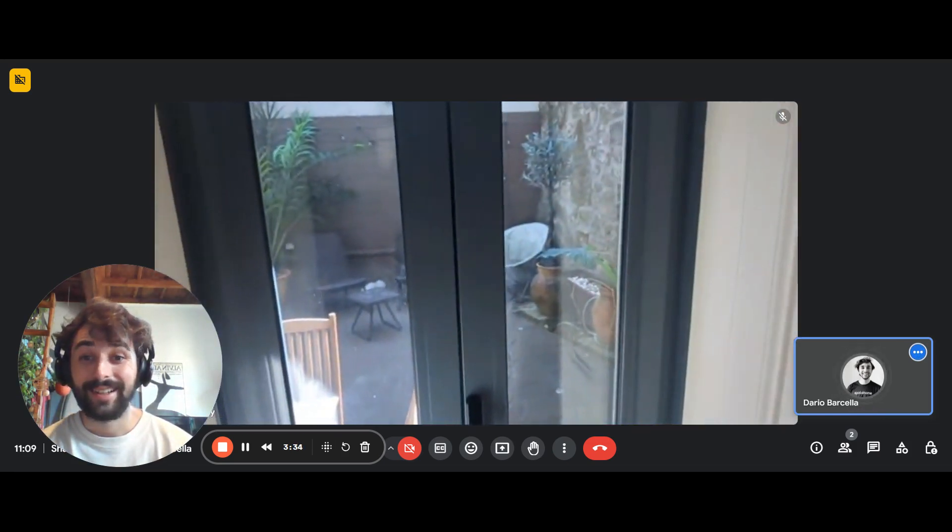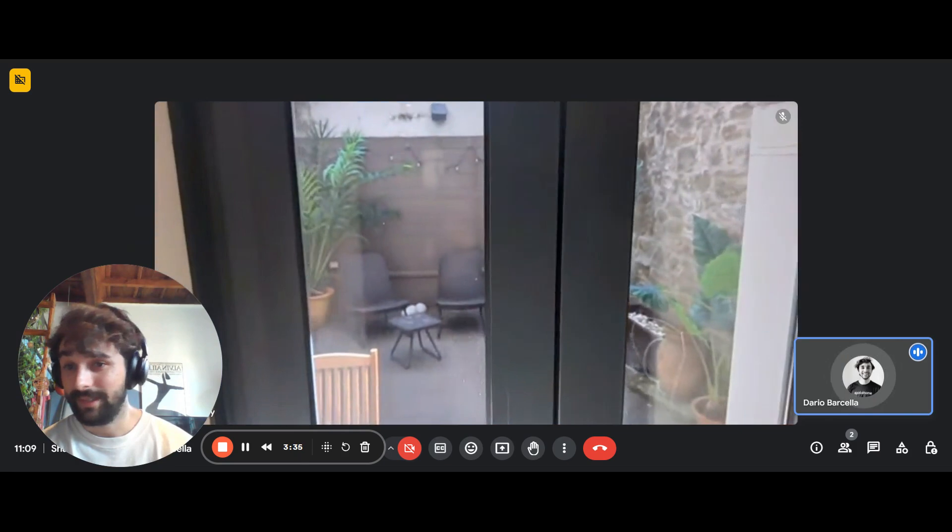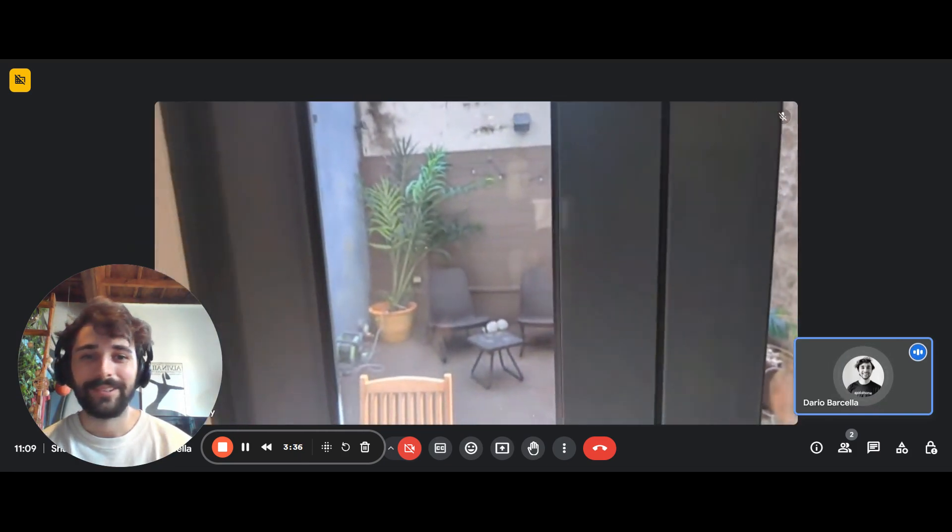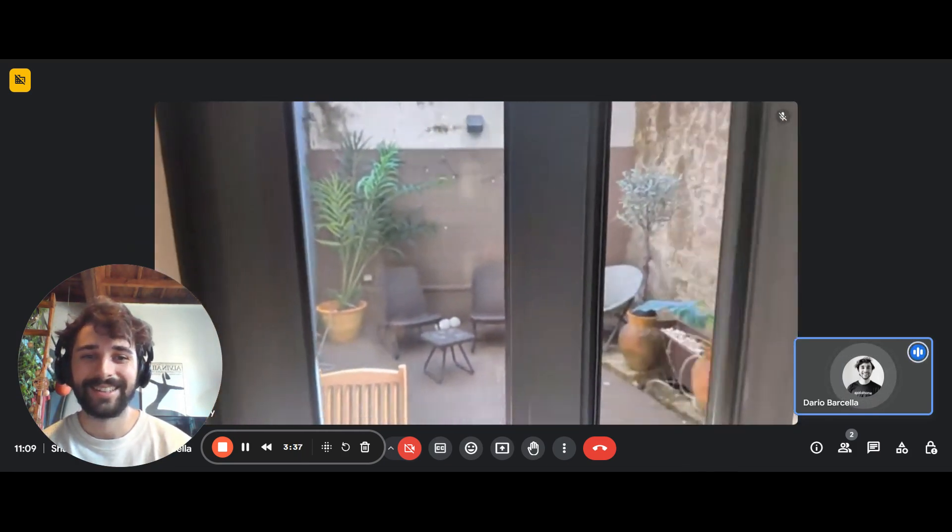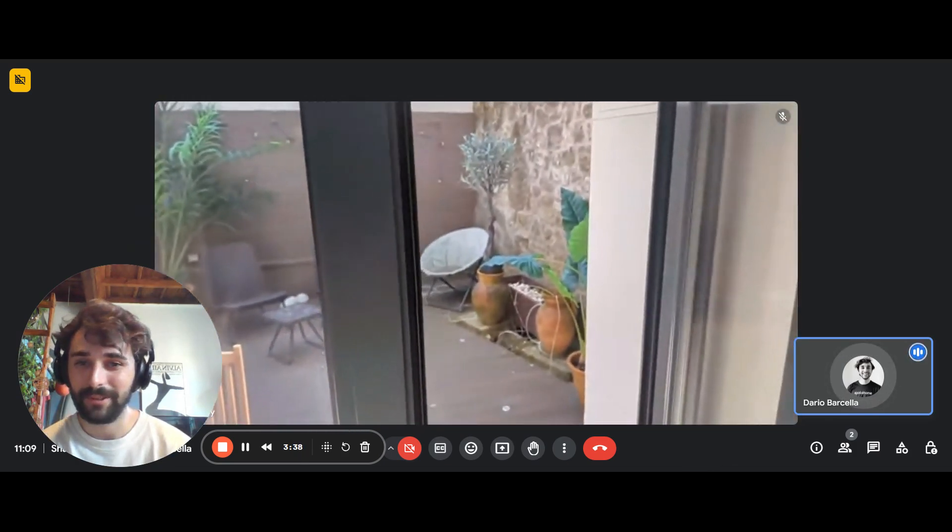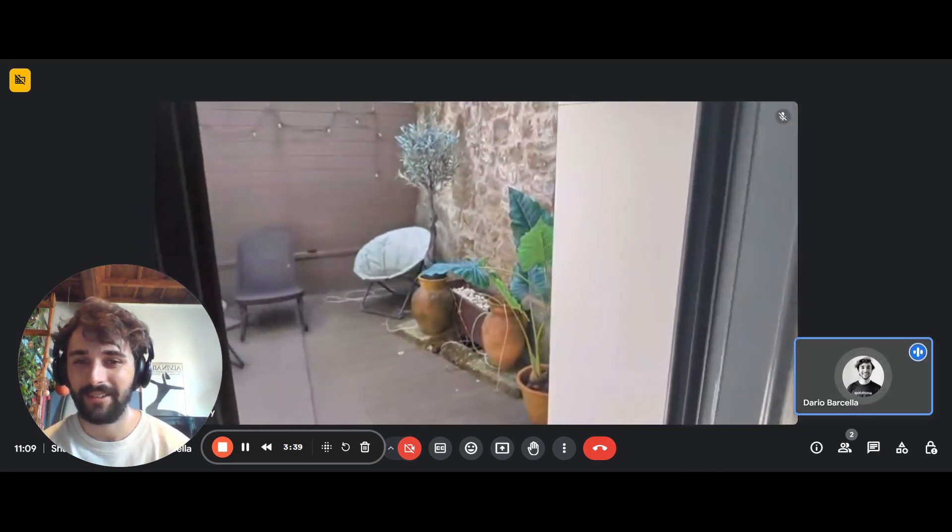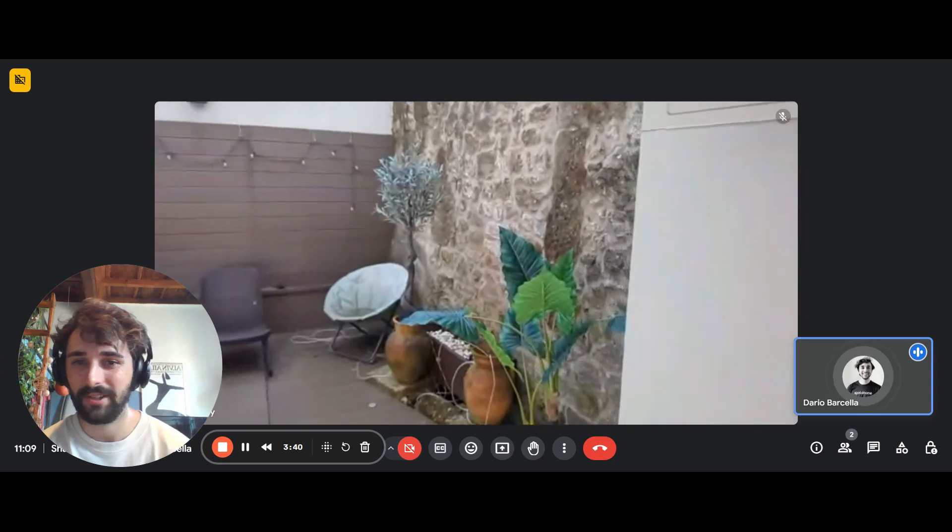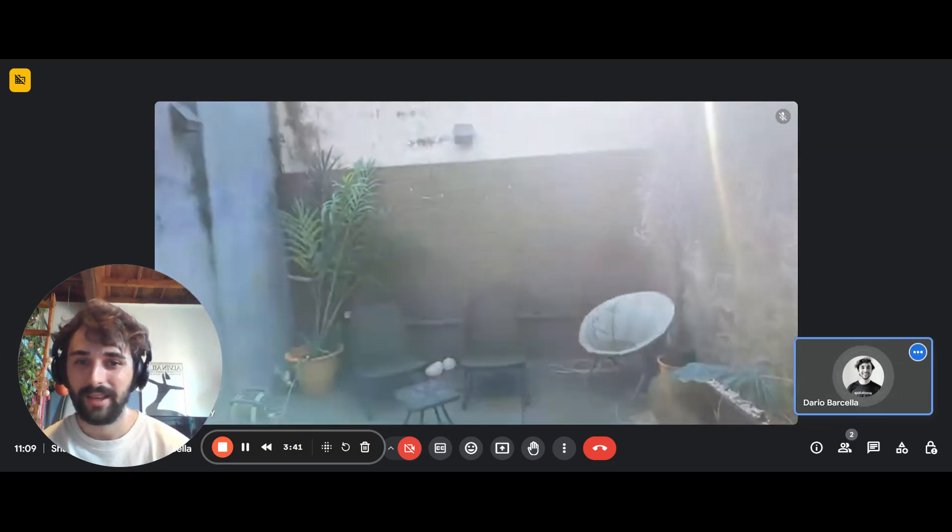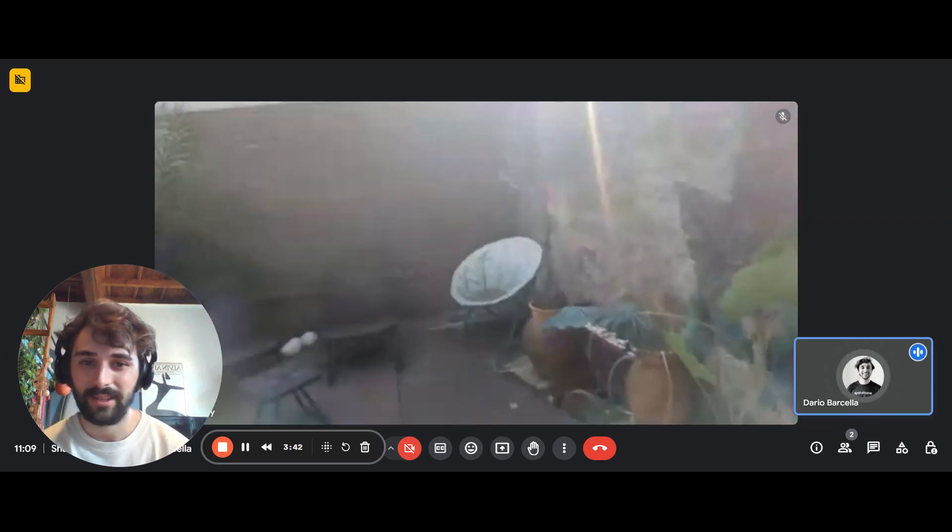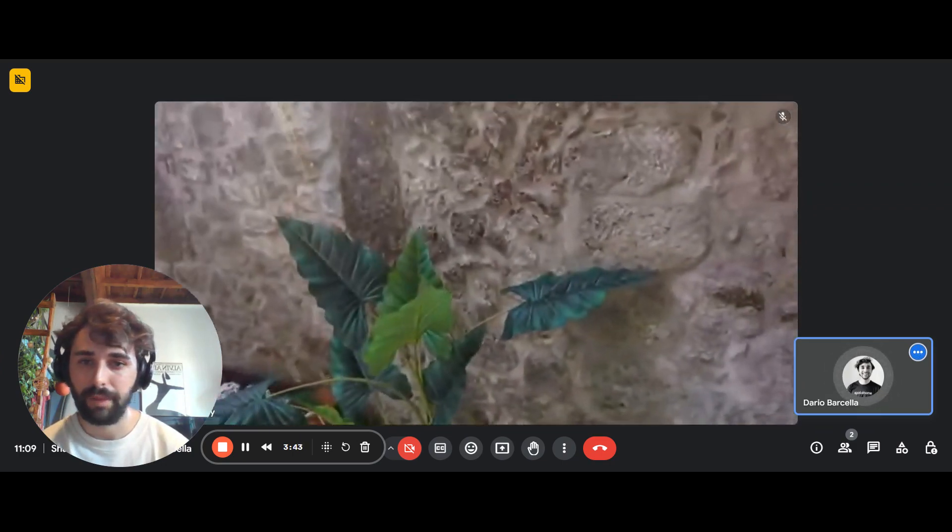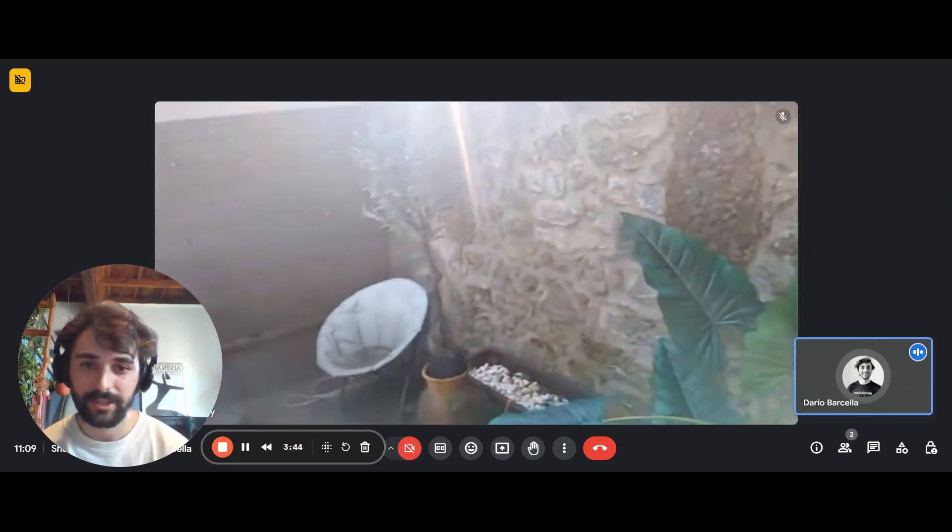Then last but not least, absolutely not least, there's a beautiful terrace. You have different doors here. You can go out. And as you can see, you have like a patio slash garden.